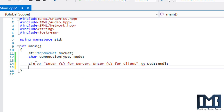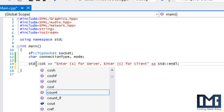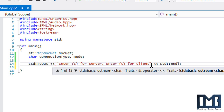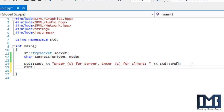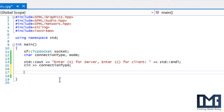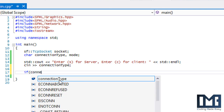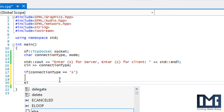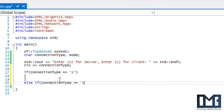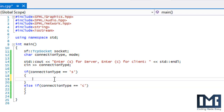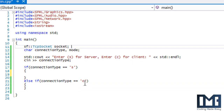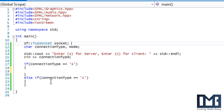Actually, this should be cout — let's fix that and change the operator symbols. Then we use cin to get our connectionType. We'll make an if statement: if connectionType equals S, we do something for the server; if connectionType equals C, we do something for the client.